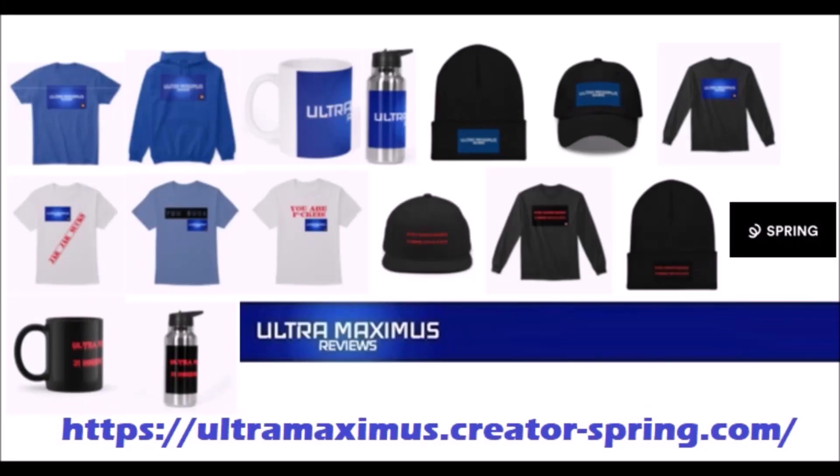Hey guys, Ultra Maximus official merchandise is now available on my Spring store. Help support the channel and shop by clicking the link below.